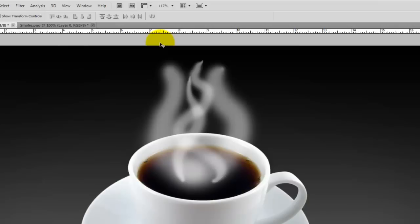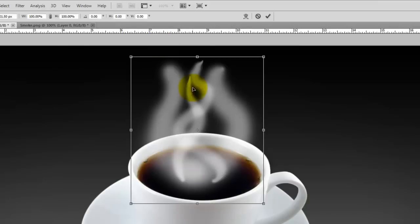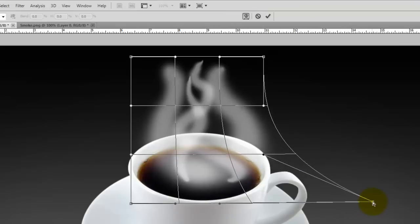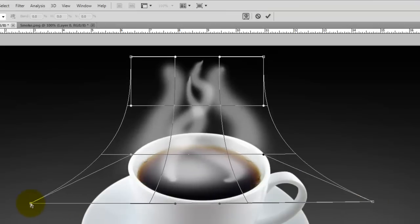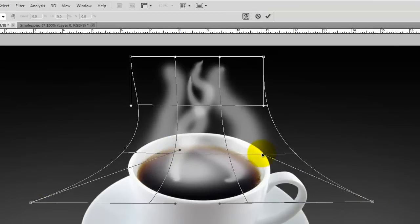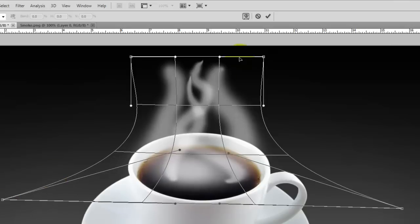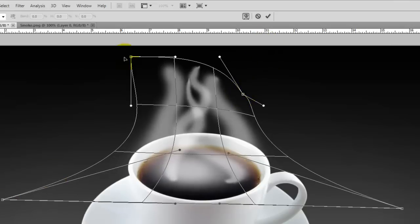Press Ctrl T or Cmd T on a Mac to bring up the Transform and press on the Warp Tool. Click on areas of the Warp Transform and move them around until it forms the shape of the smoke that you like.